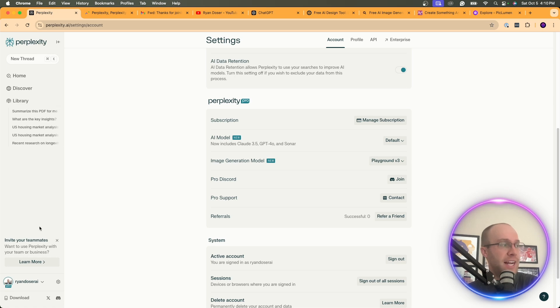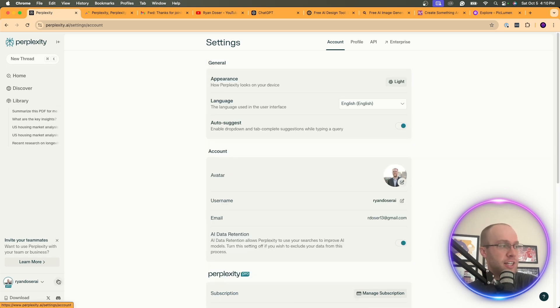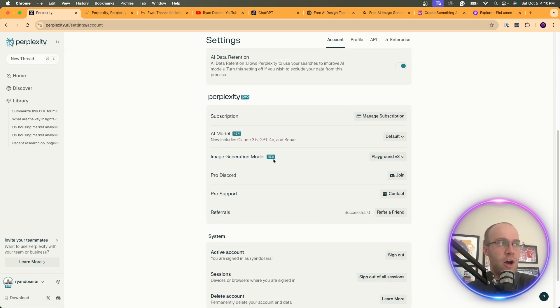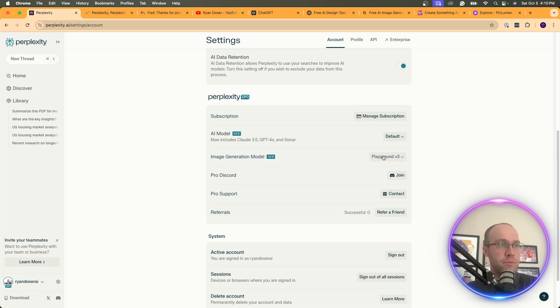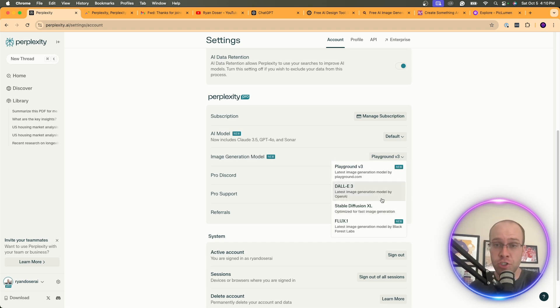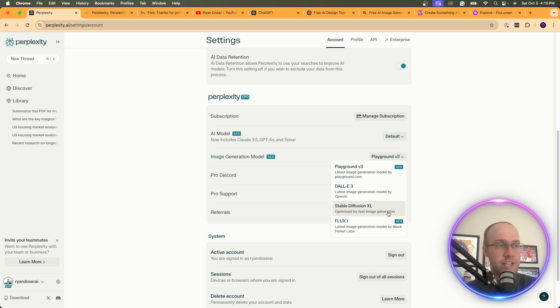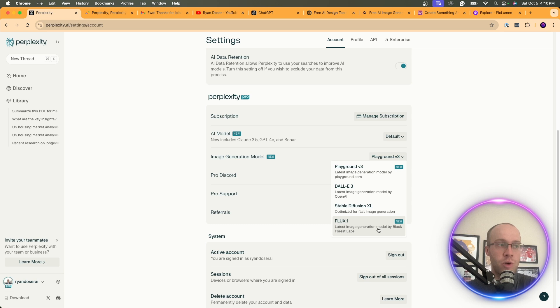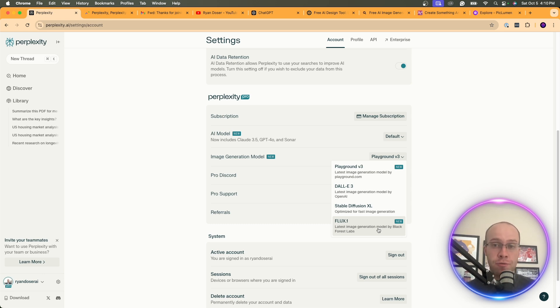And if I come back to Perplexity, click on the settings icon and scroll down, you'll notice here there's an option for image generation model. And you can toggle between the different AI image generation models that are available inside Perplexity. Playground V3, Dolly 3, Stable Diffusion XL, and Flux1. Flux1, of course, is what Grok uses. I have a full video explaining how you can access this for free.